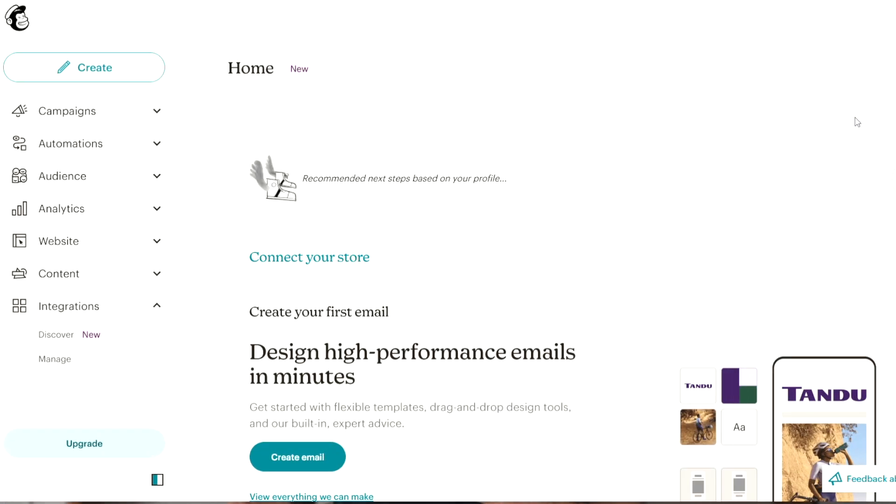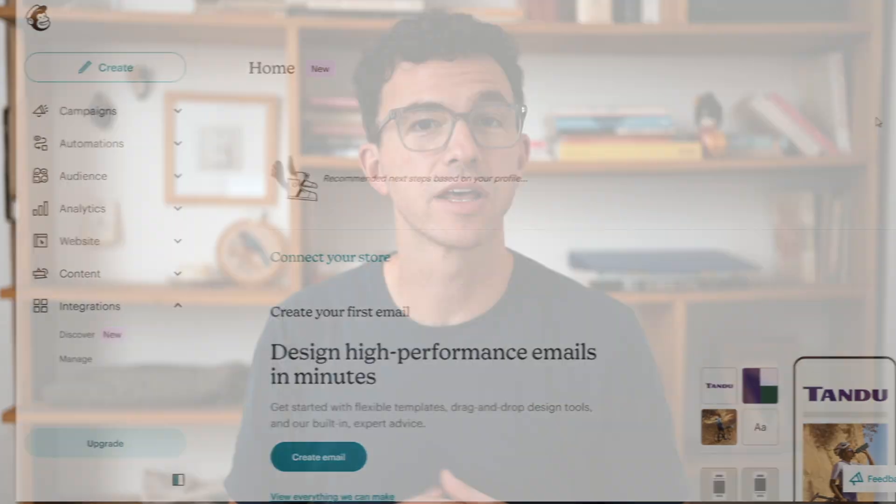After you sign up for a Mailchimp account, the dashboard is going to look something like this. Later on in this video, I'll show you how you can save 25% at your first Mailchimp purchase.